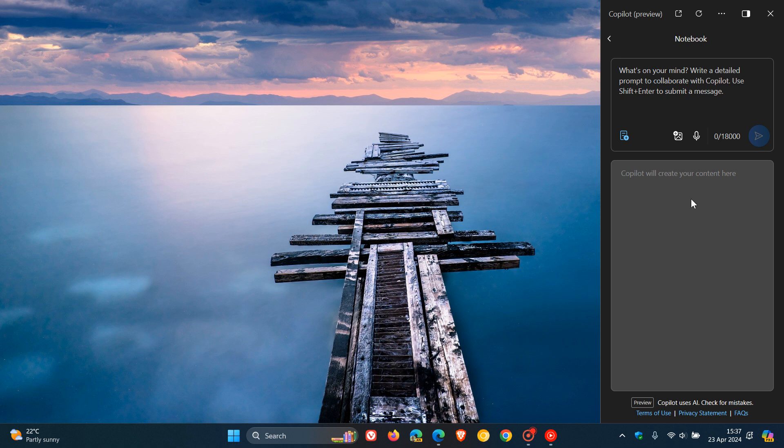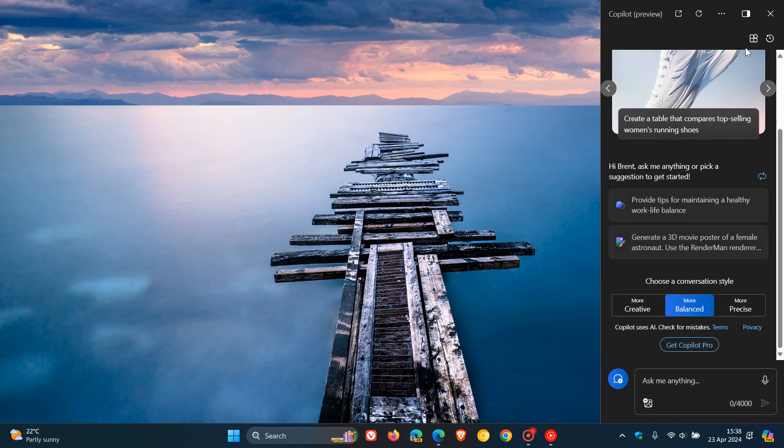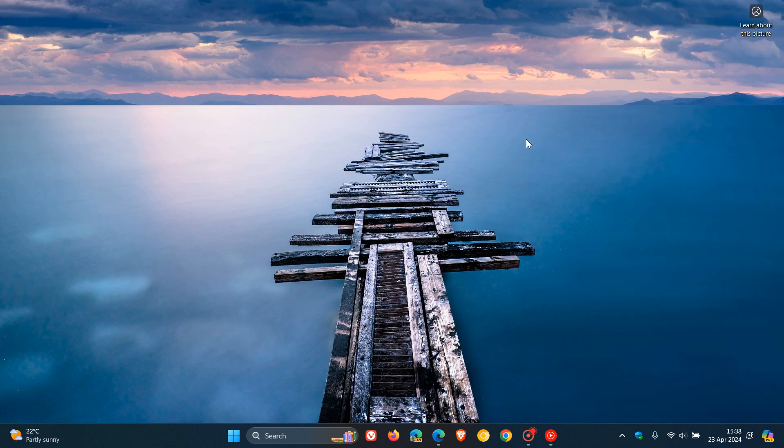So there you have it, notebook is now rolling out across the board on the Windows 11 desktop, Edge side panel, and Copilot online. Thanks for watching and I'll see you in the next one.